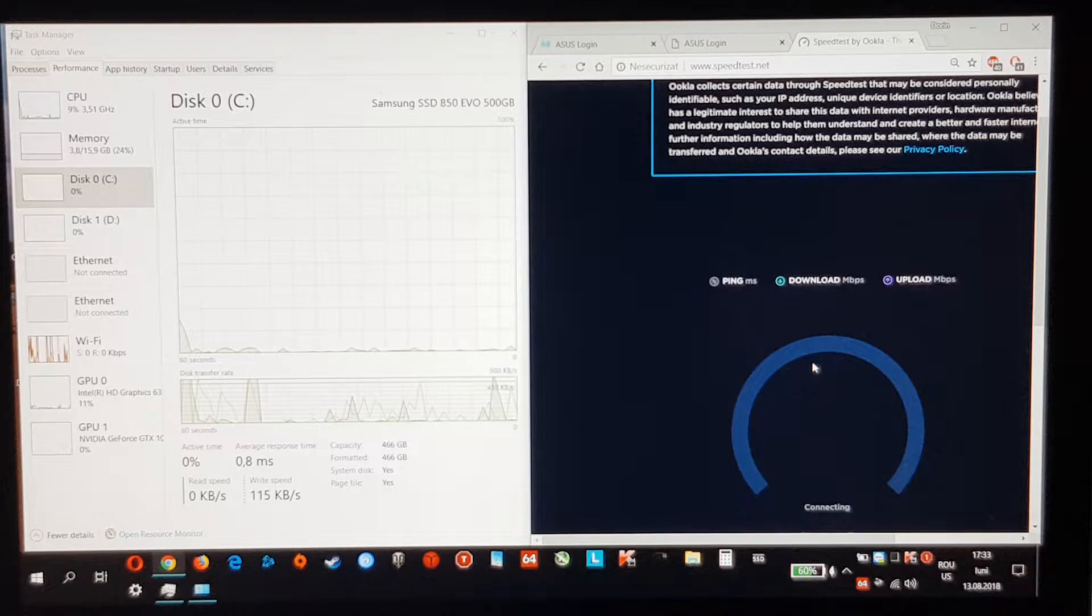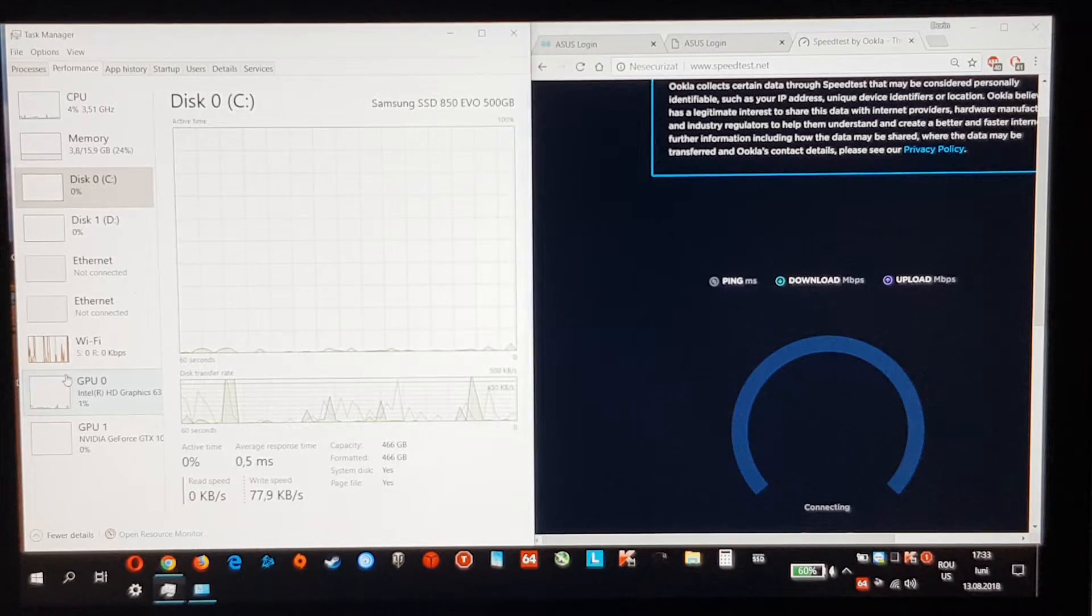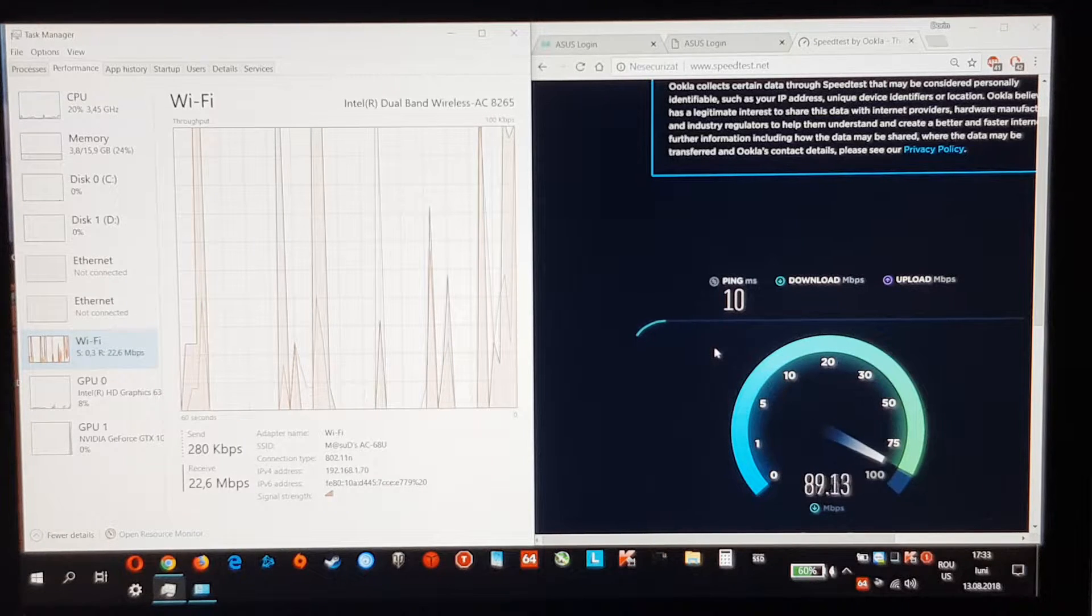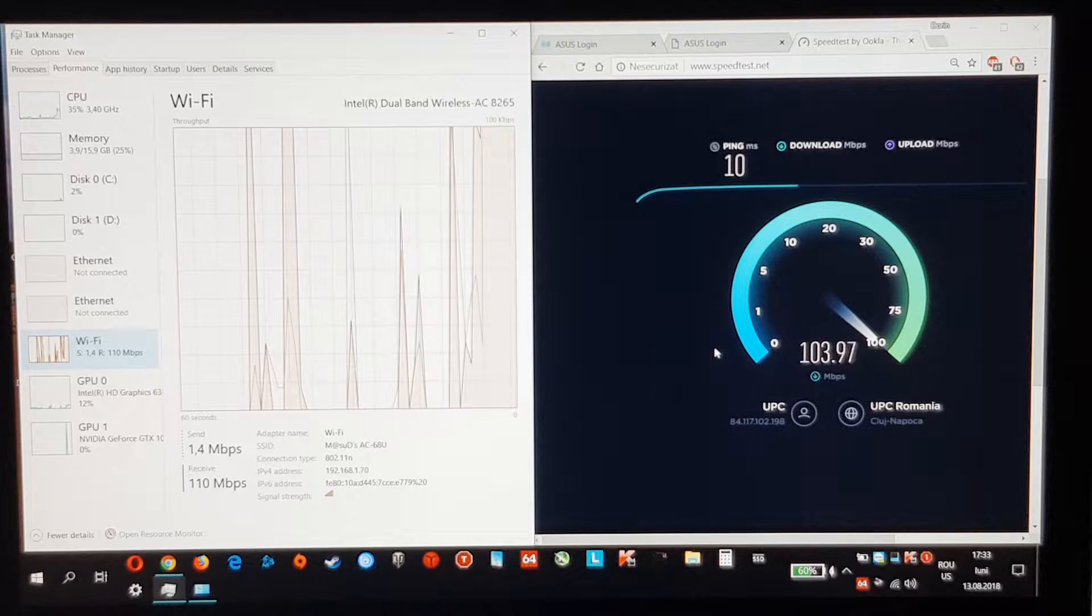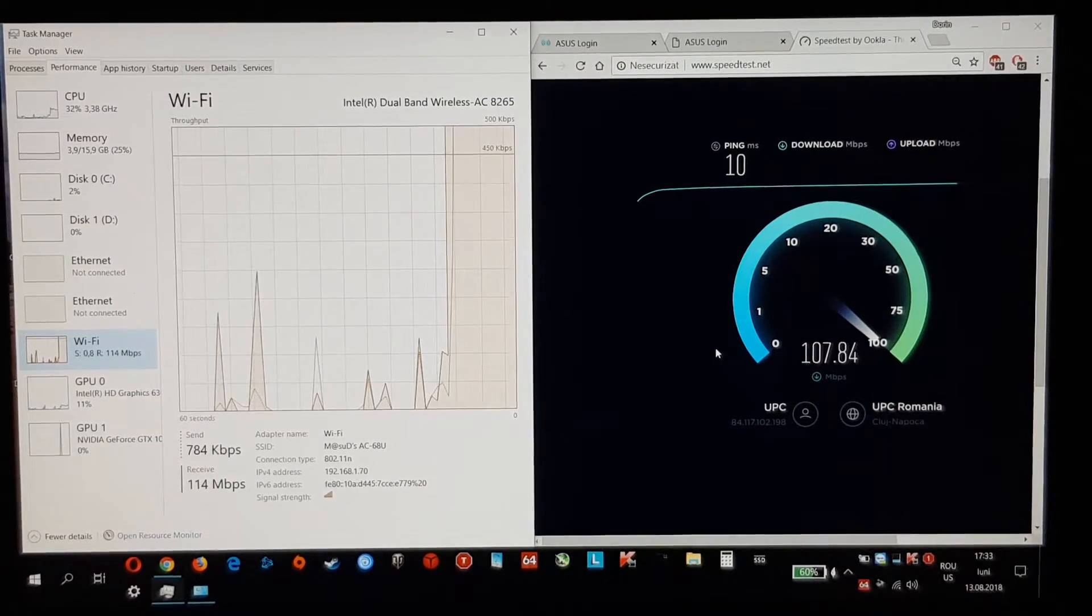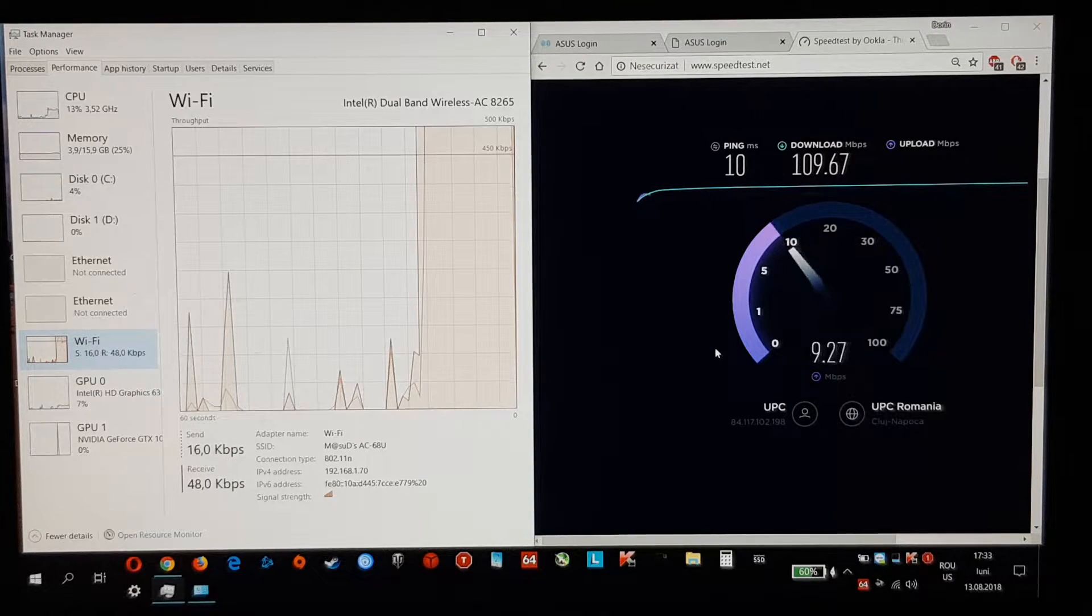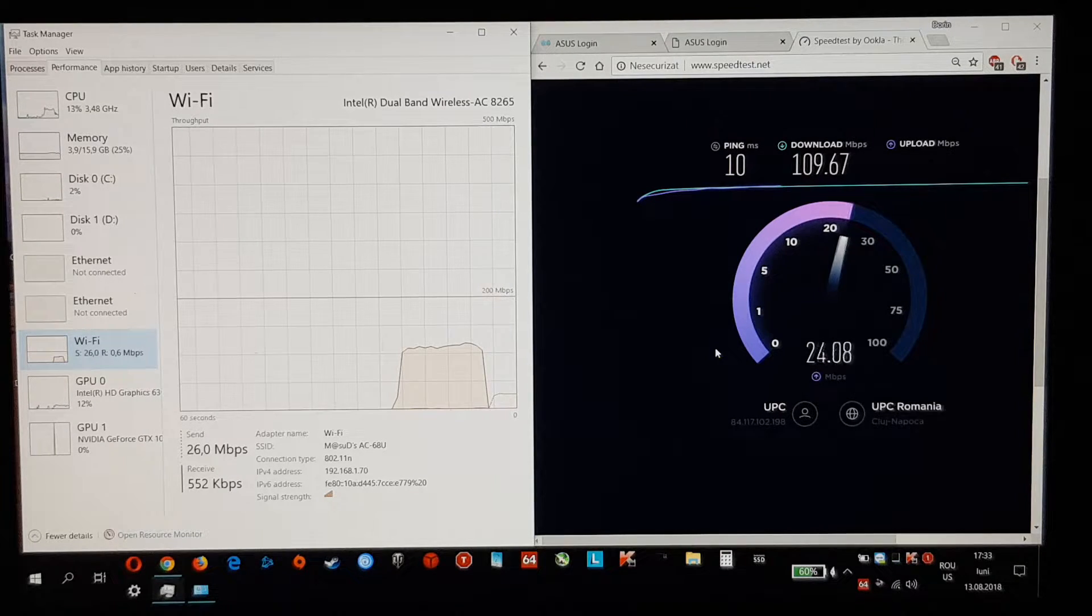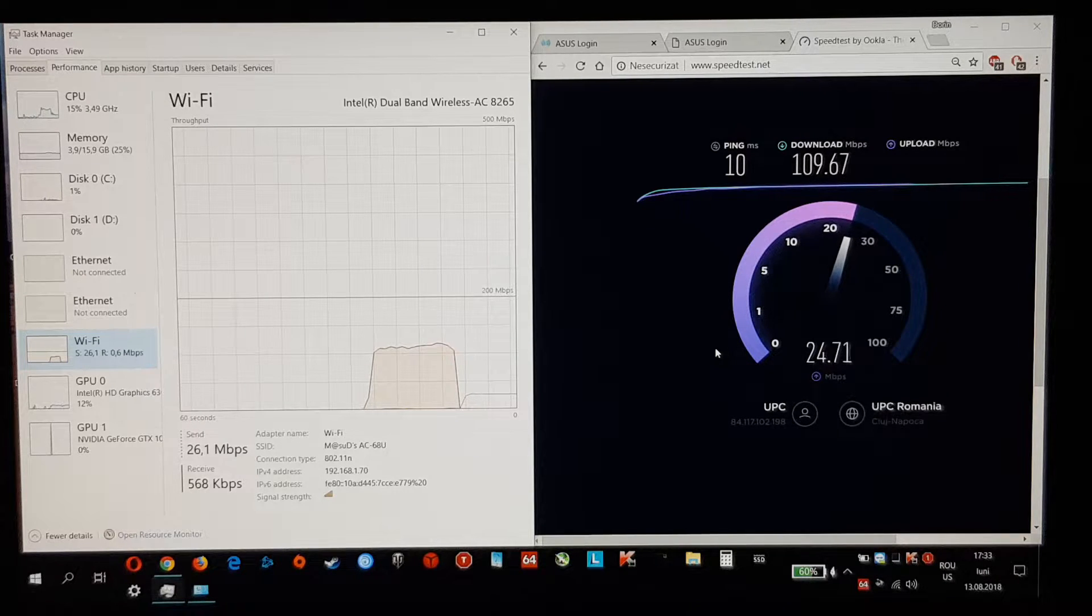This first test is with AC68U. I will do three repetitive tests with each of them. I am sitting right in front of my routers.